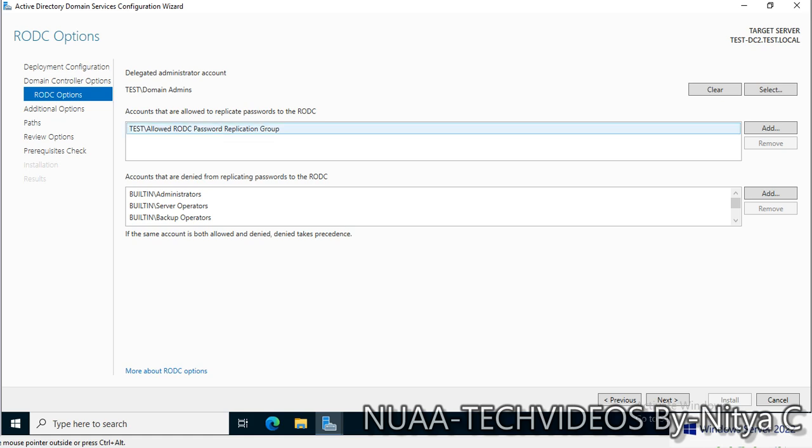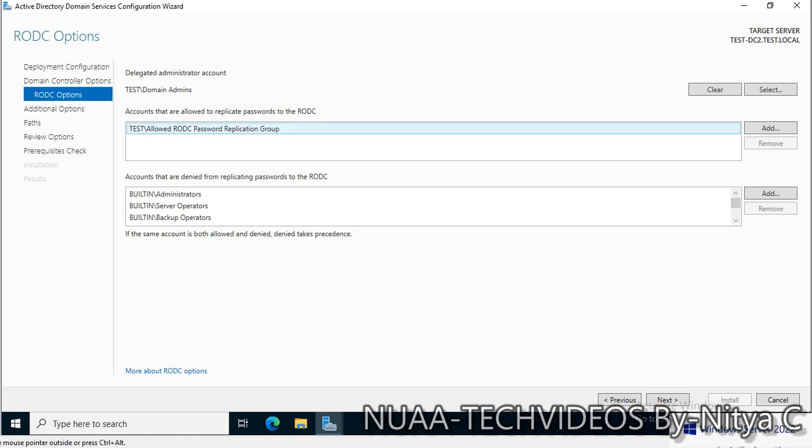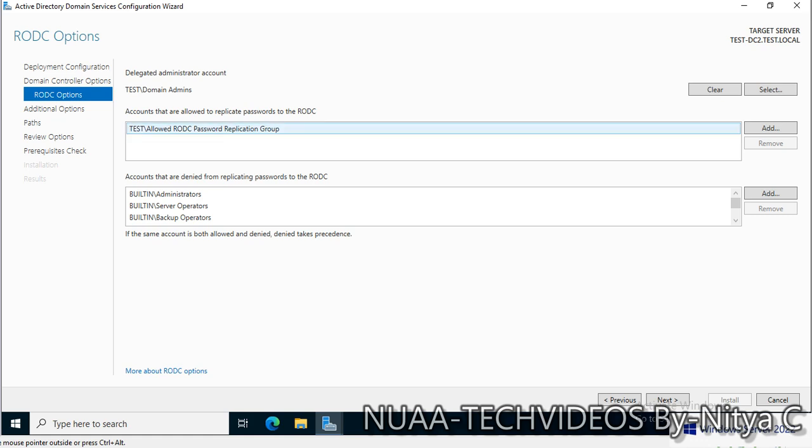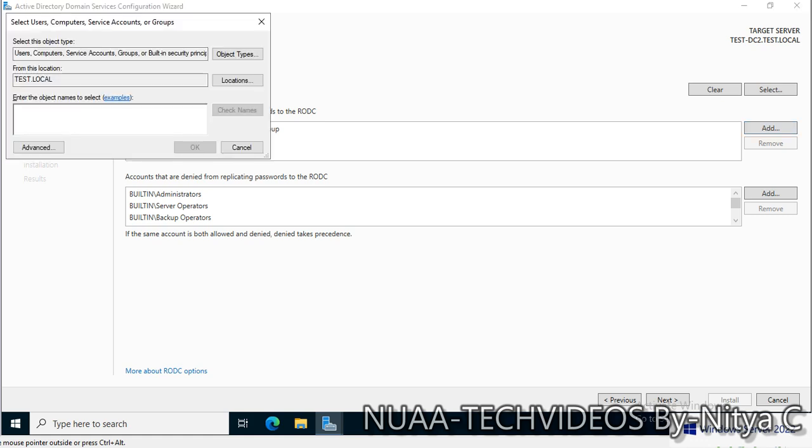The next option is accounts that are allowed to replicate password to RODC. I'll leave it as is. This is the allowed RODC password replication group. If you have a certain number of users on site, you can create the group and add it to this list.